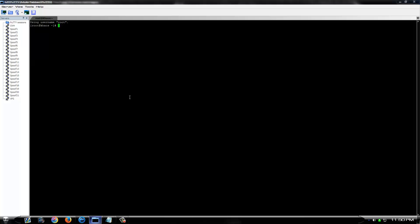Alright, as you can see, there's nothing on here. There's no Nano installed, there's no GCC installed, D-Stat. None of that stuff that you need to use as a hit box, scan box, whatever you want to use it for, is installed. It's a bare bones Centos box, fresh out of the install.